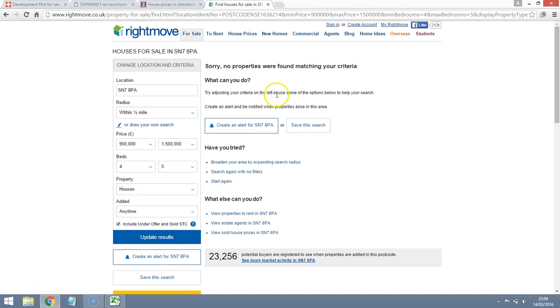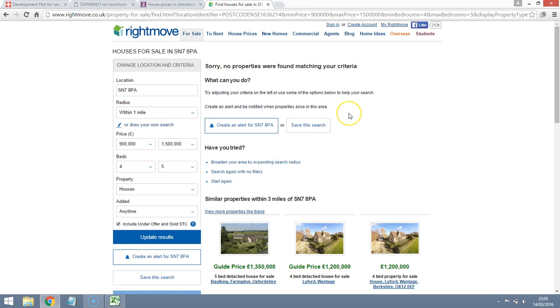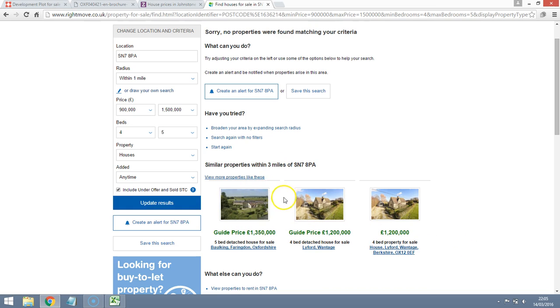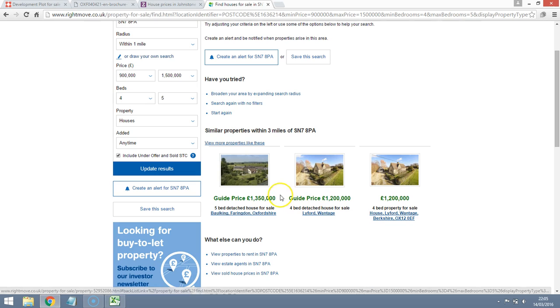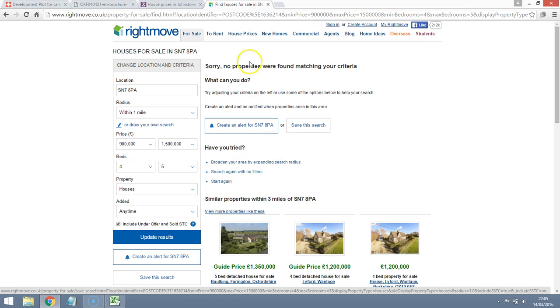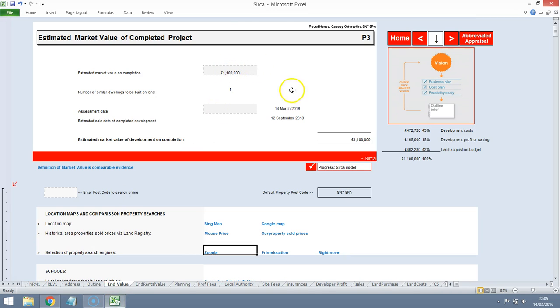There aren't any properties that are either for sale or have sold recently according to Rightmove for this postcode, even within half a mile. I'm sure if we extend it to within a mile, we might get a few more properties. Not really. Something within three miles of the area. So some level of indication that four or five bed properties could potentially go over a million pounds. So quite possible. Quite possible that we could achieve something north of a million pounds.